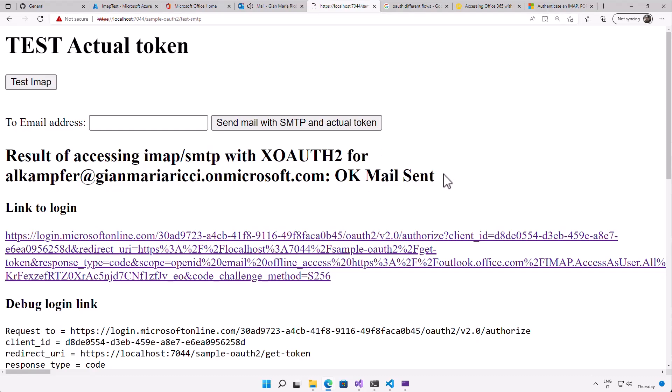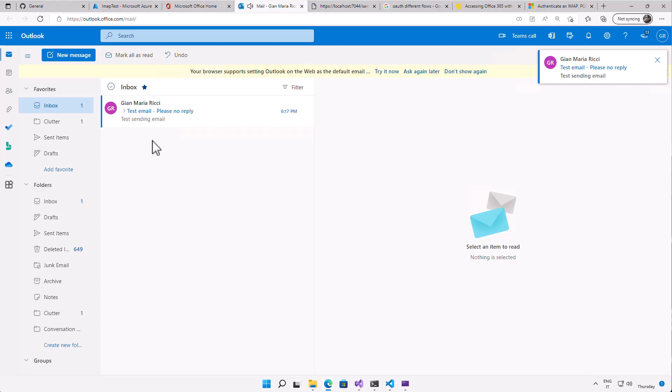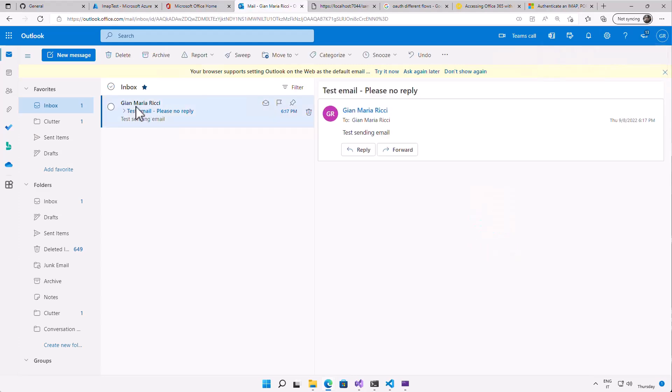And so I can create my message and send the message, so I can just press continue. And it tells me okay, mail sent. I can go to my email address and here is the email.